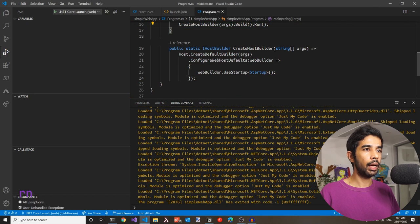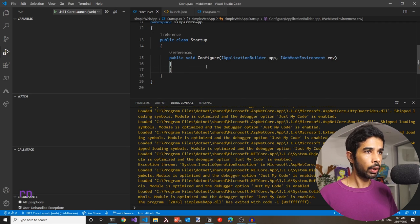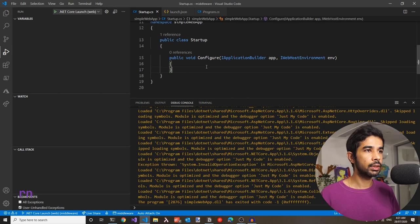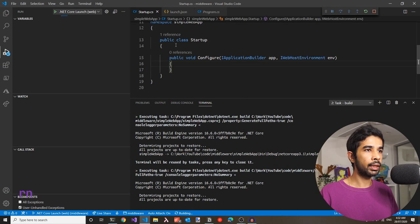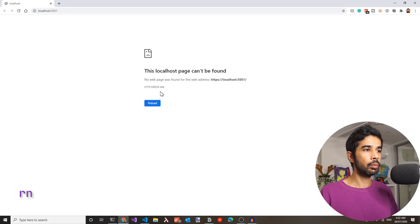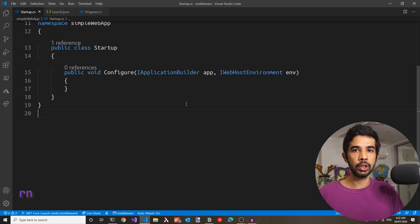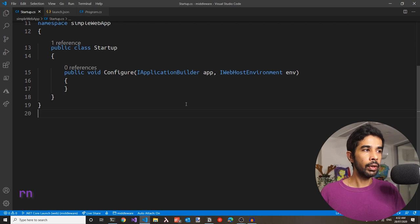Let's stop this and add back the configure method in startup.cs. We won't worry about configure services because we won't be using it right now. Now that we have added this back in, let's run this again. The application loads, but as you can see, this returns a 404. The configure method is where the middleware is set up for ASP.NET Core, and this application returns a 404 because we have removed any middleware that's handling it.